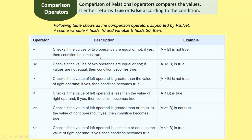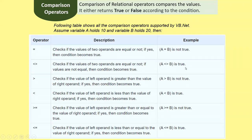The equal operator checks if the values of two operands are equal. If yes, the condition is true. For example, A equals B — since A is 10 and B is 20, this is not true. The not-equal operator checks if two operands are not equal; if they are not equal, the condition is true. A not equal to B is true, because 10 and 20 are different values.